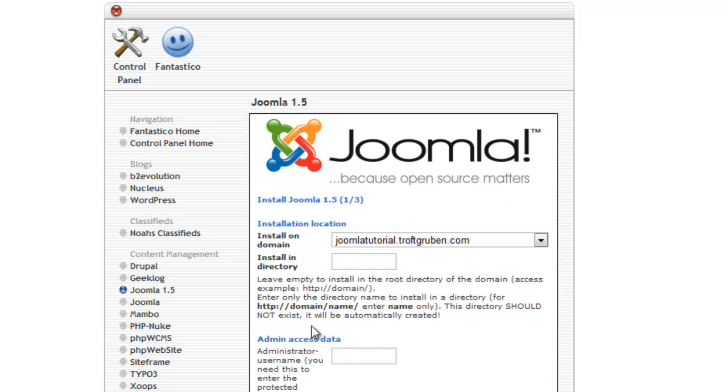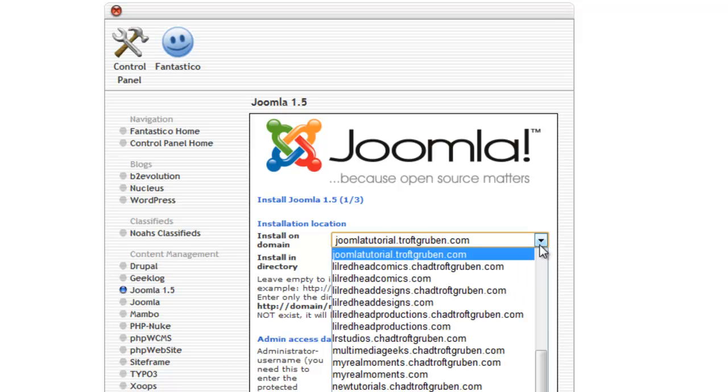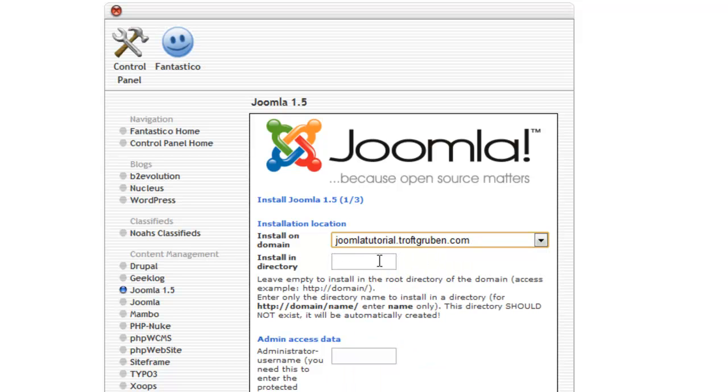You're then brought to the installation screen, and you just have a few different options here. First you can choose where to install the website on what domain that you have registered. I have quite a few but I'll just choose my Joomla tutorial subdomain that I've made for this video.